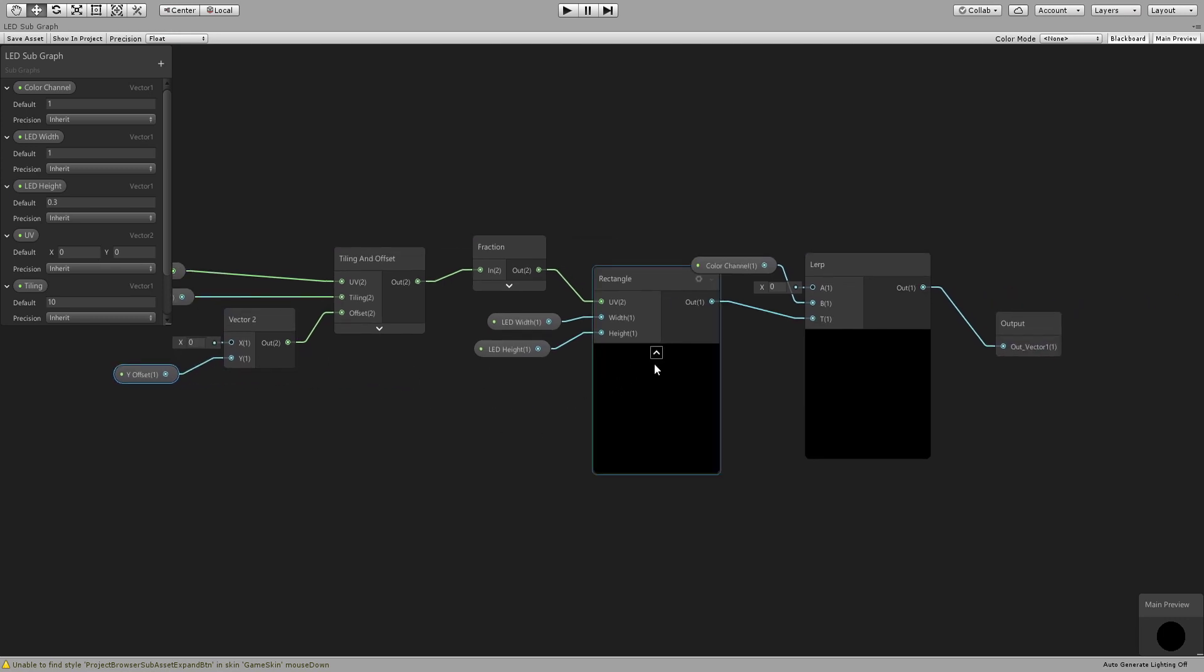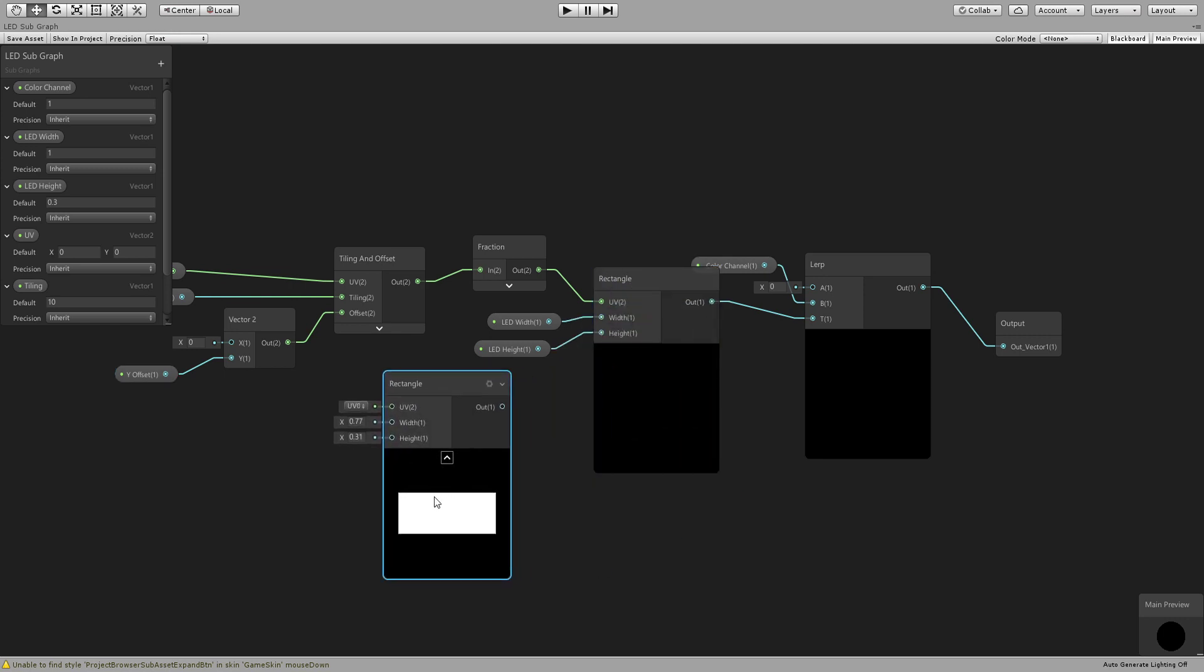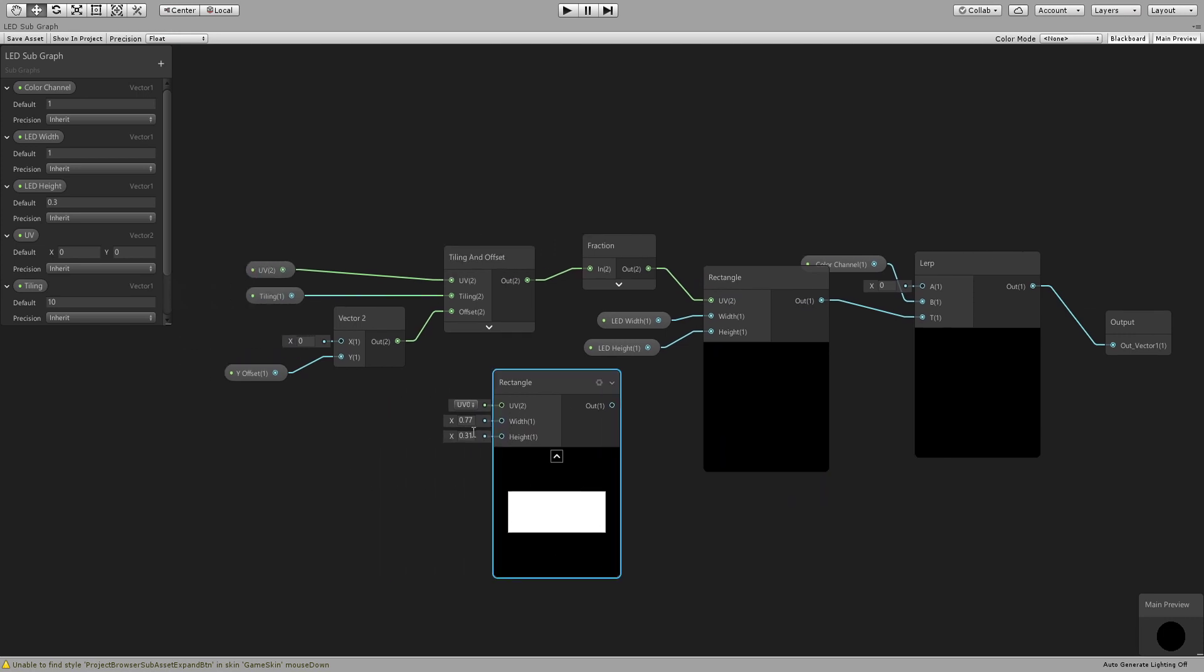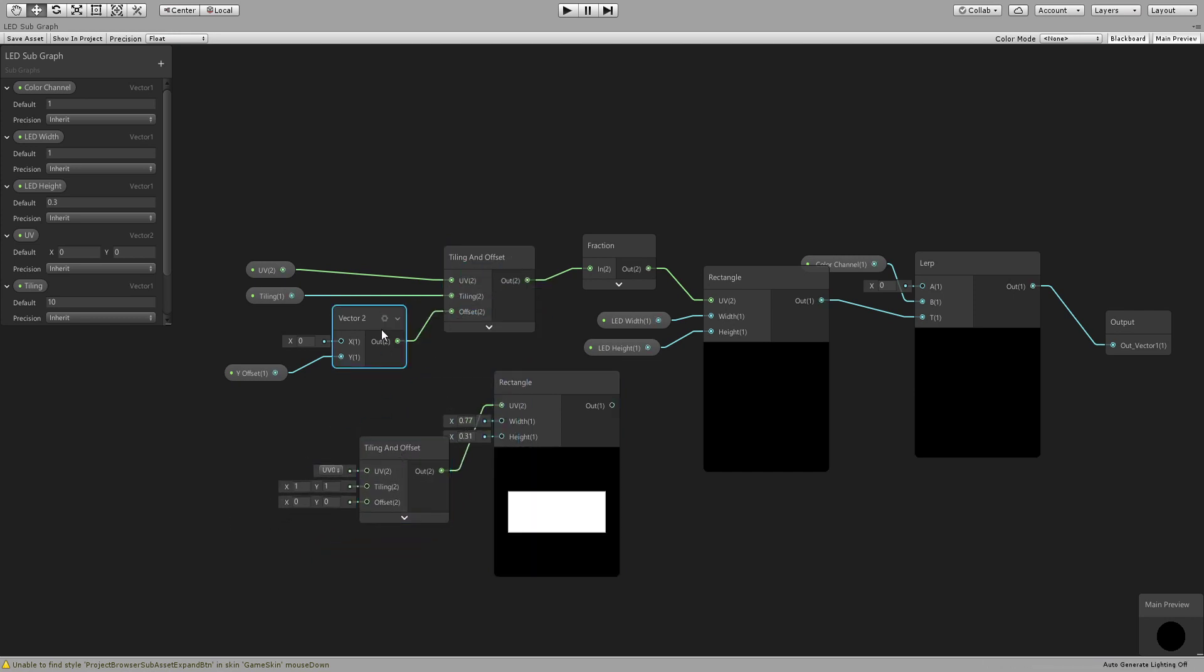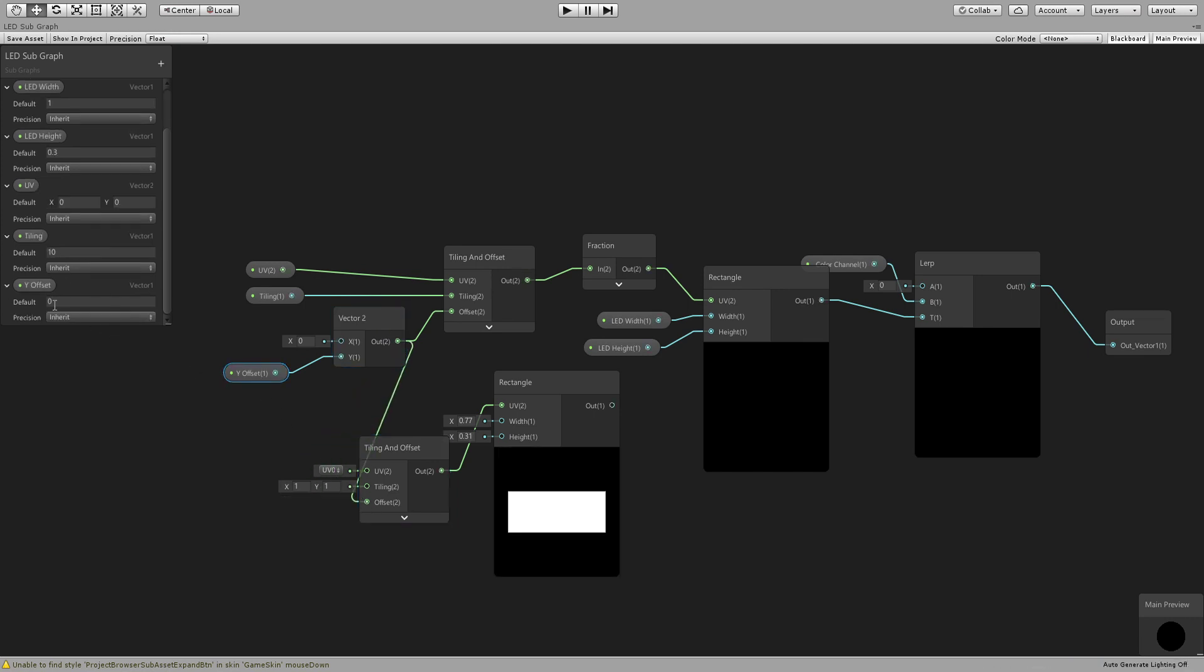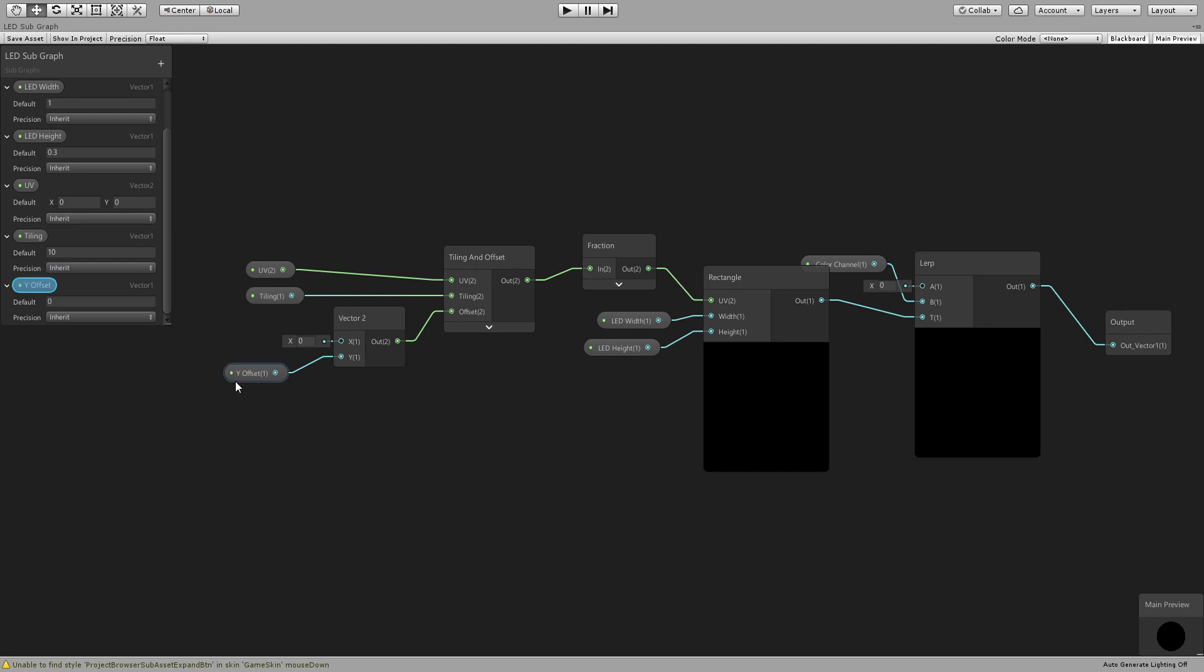This is where the position of this rectangle is going to be. So if we duplicate this rectangle you can see this node will generate a rectangle with the width and a specific height. And then if we connect this guy here and connect this here, now the Y offset is going to move this down or up.